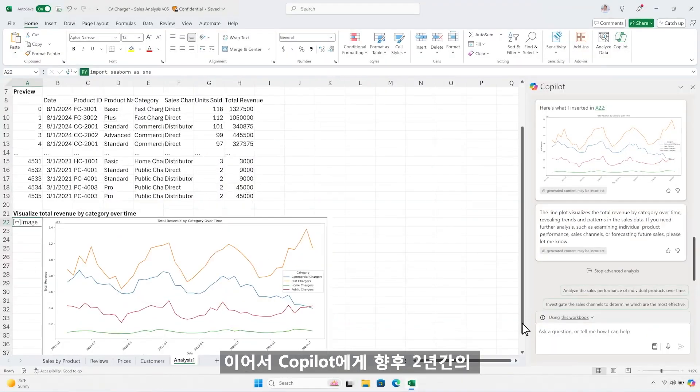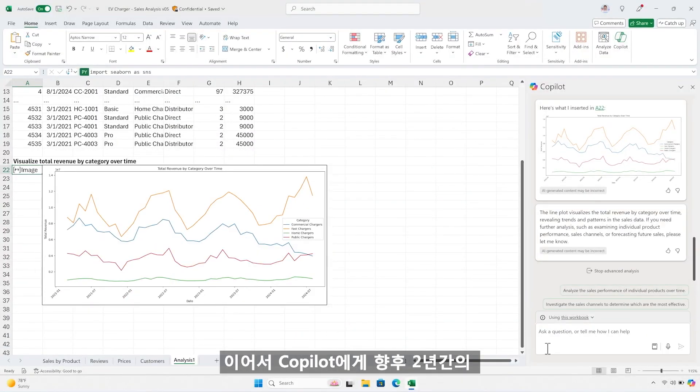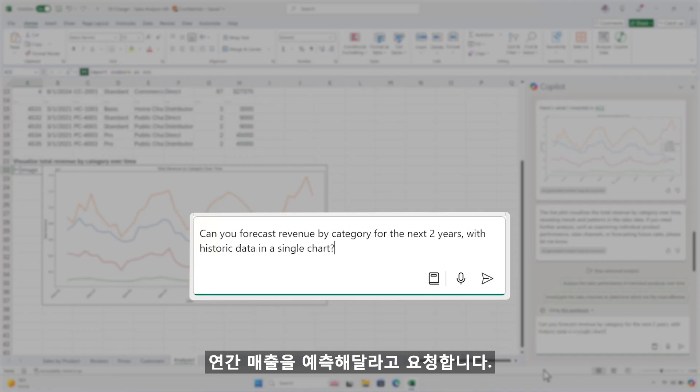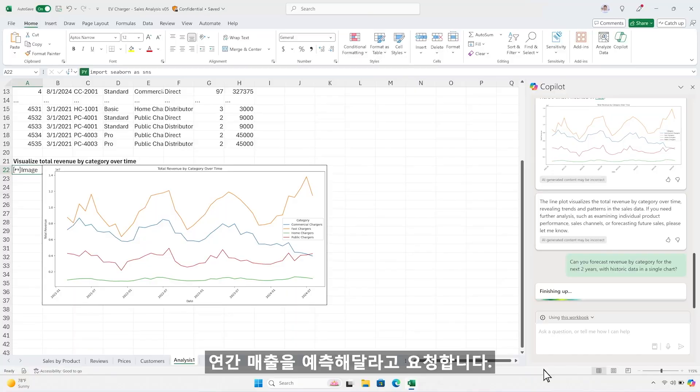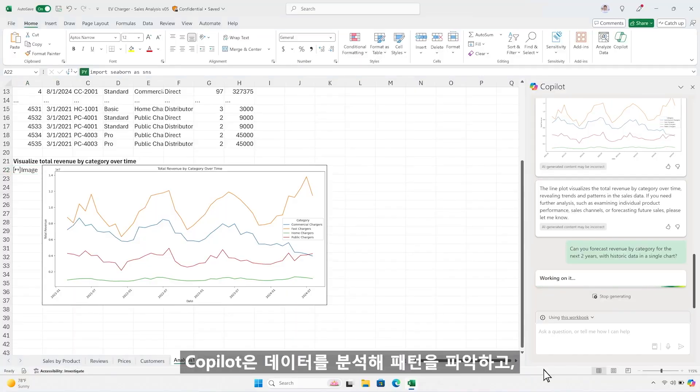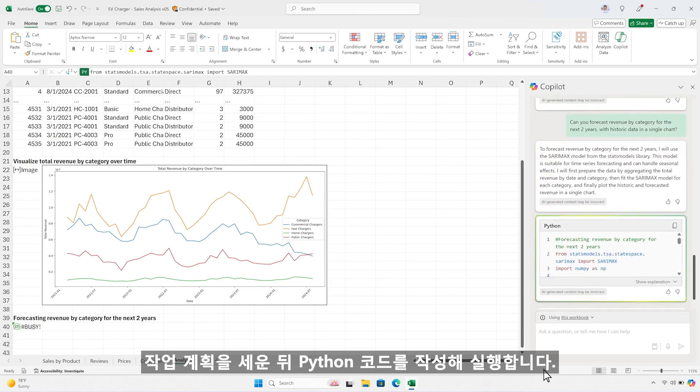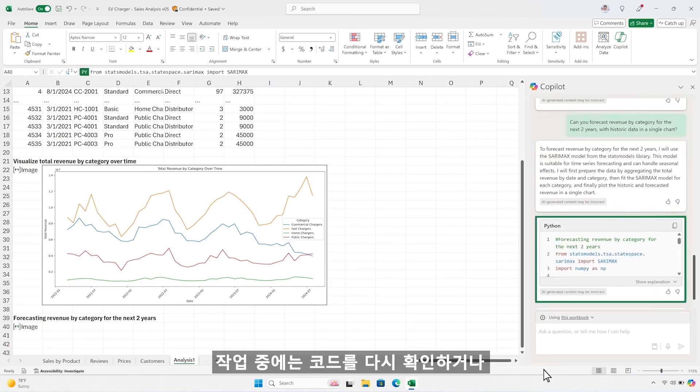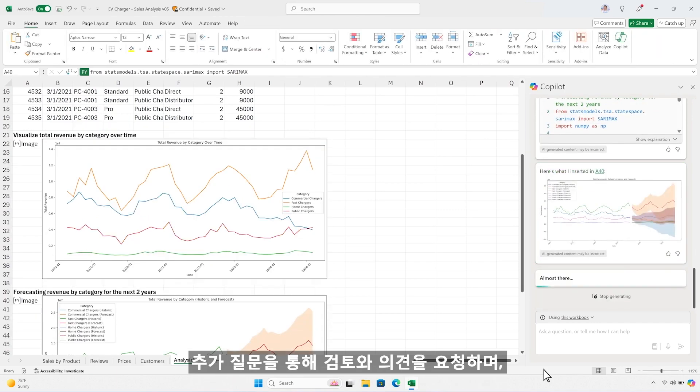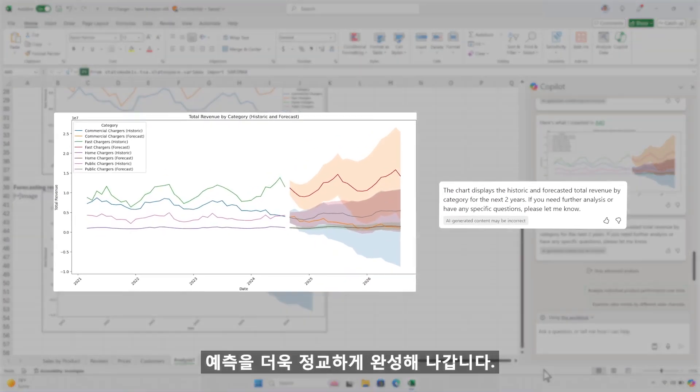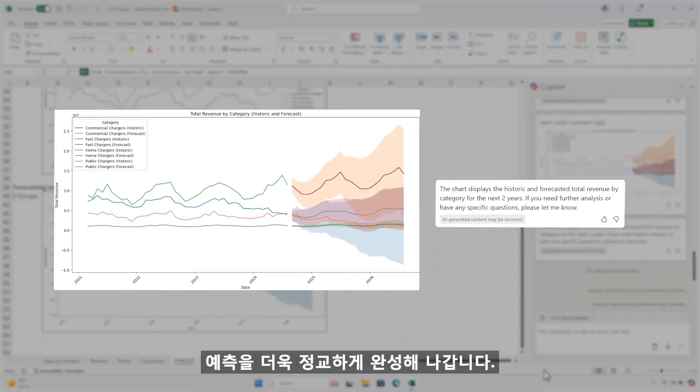You then ask Copilot to forecast your annual revenue for the next two years. Copilot repeats the pattern, creating a plan for how it will tackle the task, writing and running Python code, and prompting you to iterate and ask questions about its work.